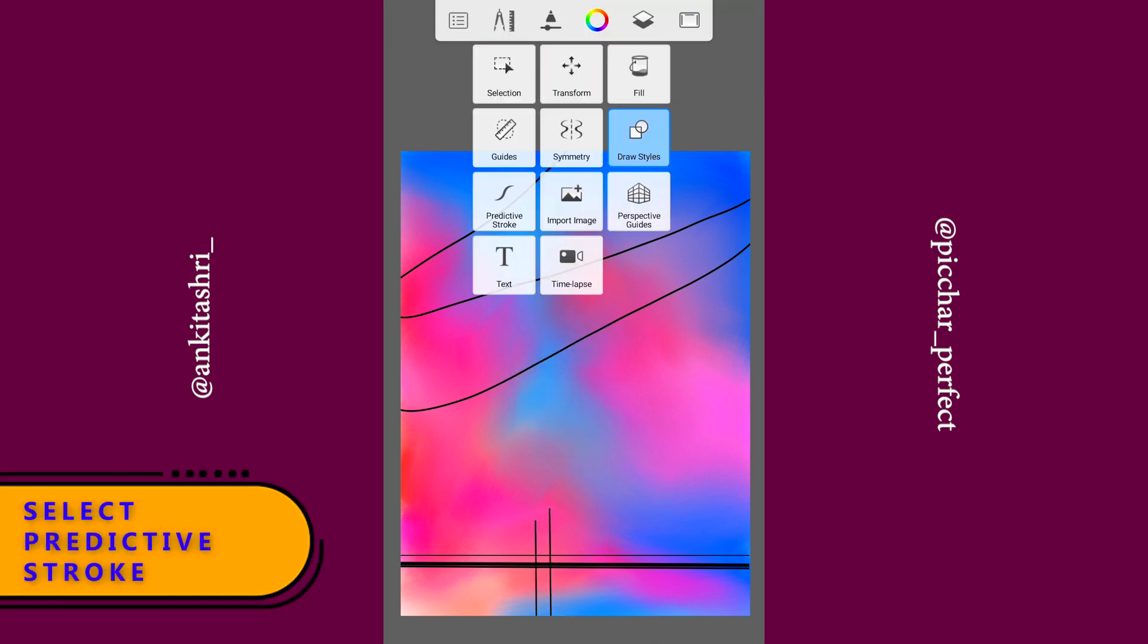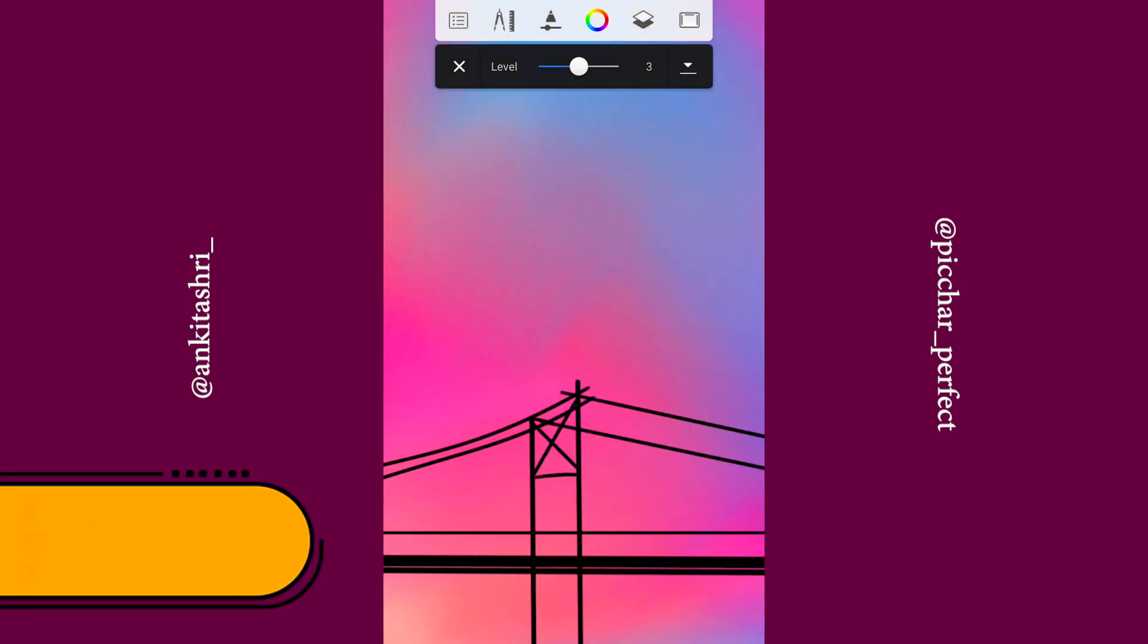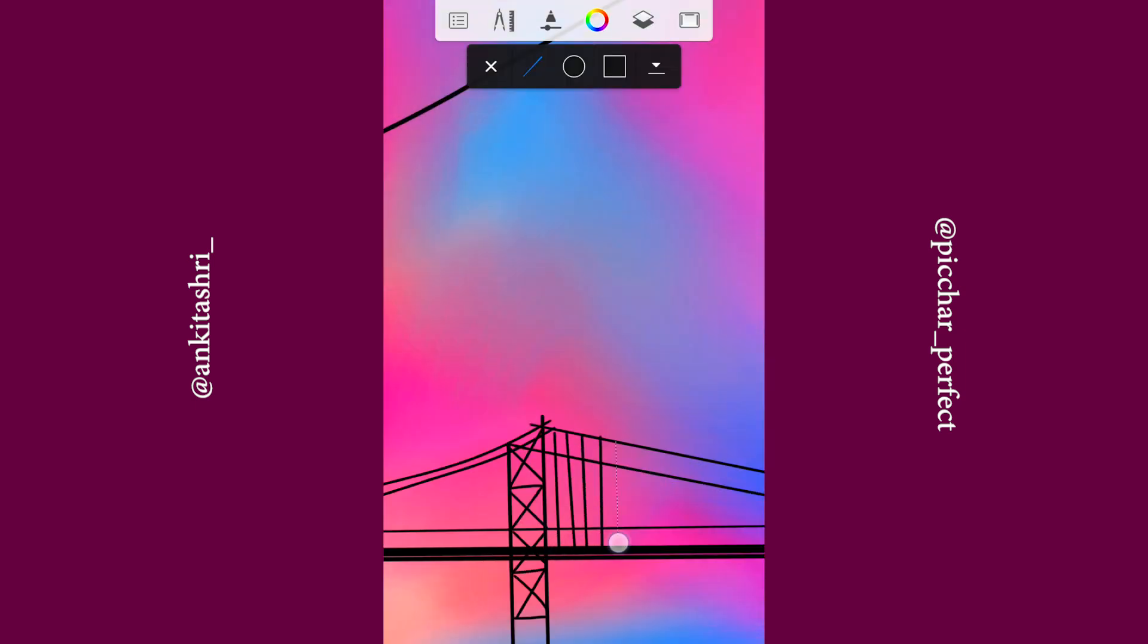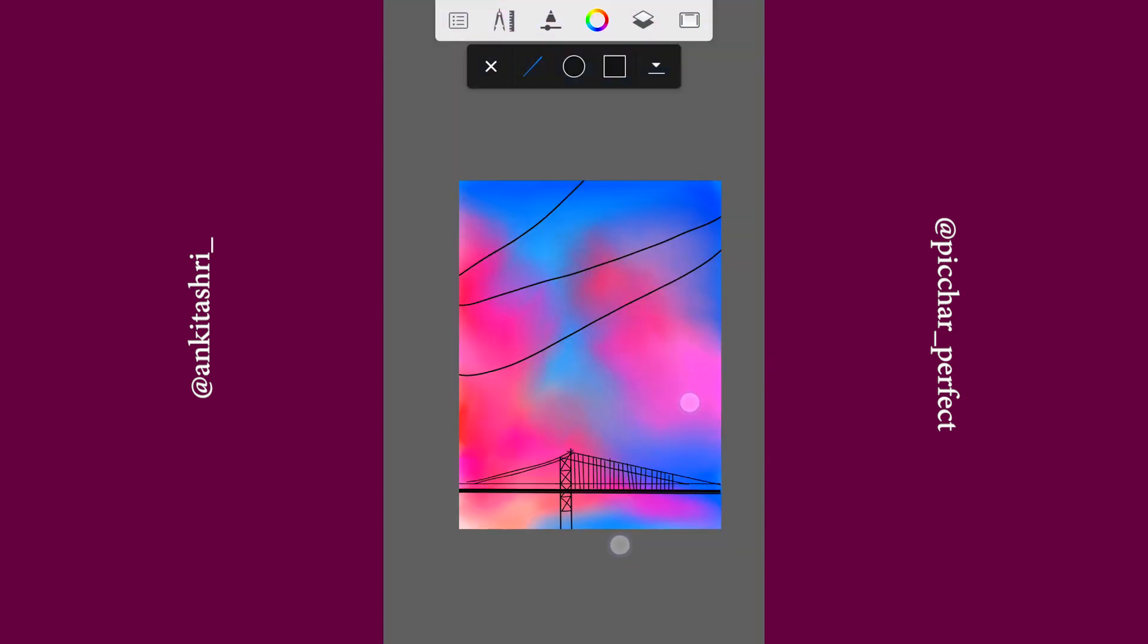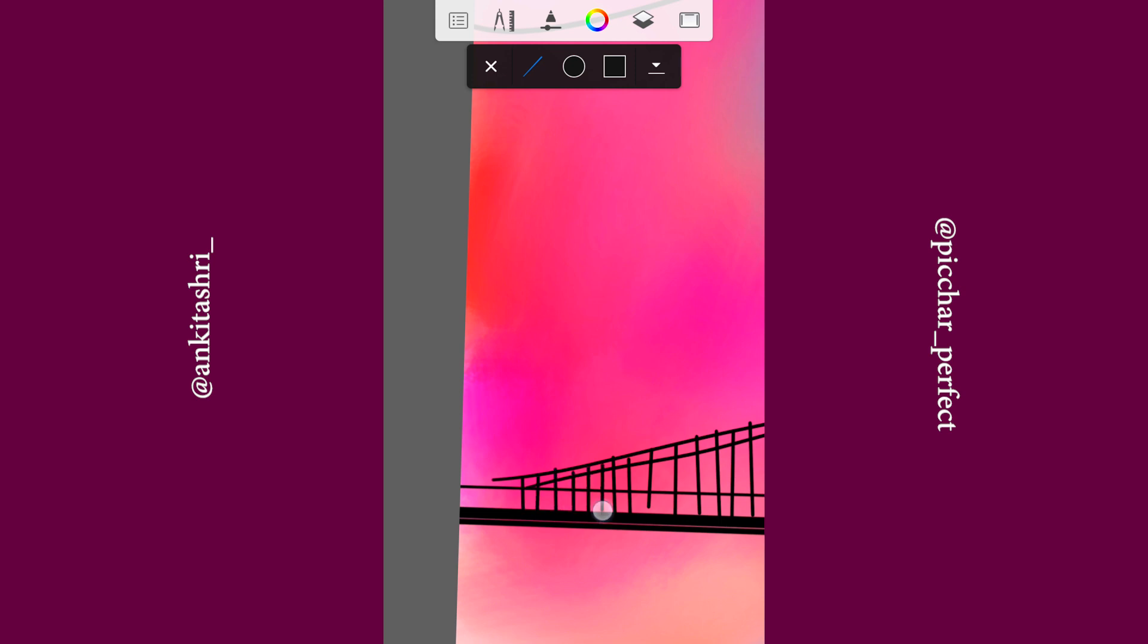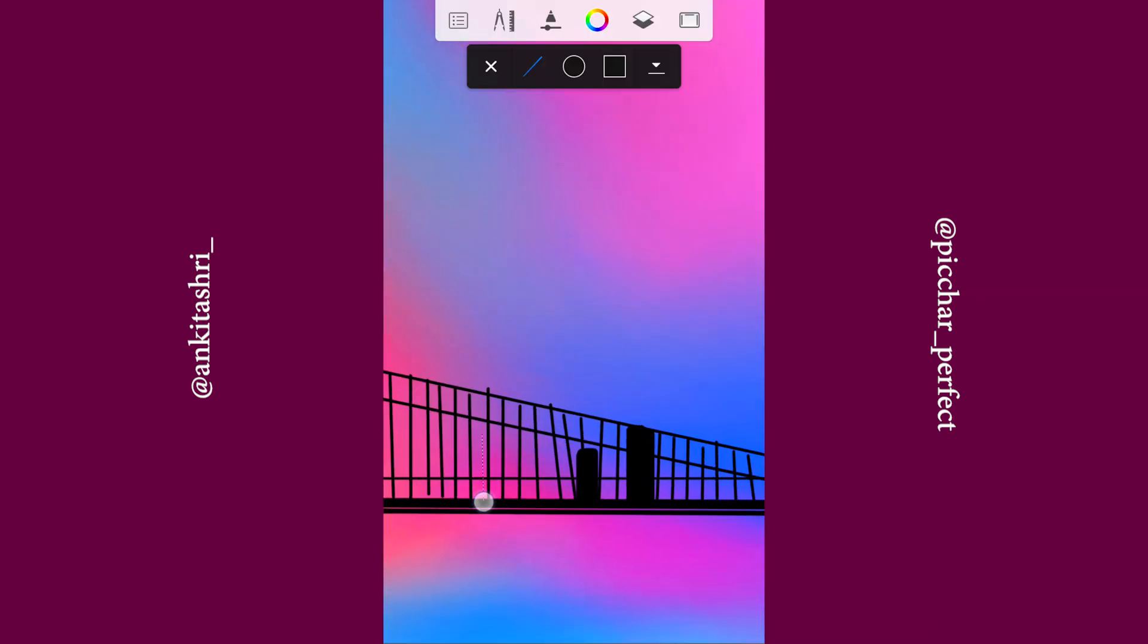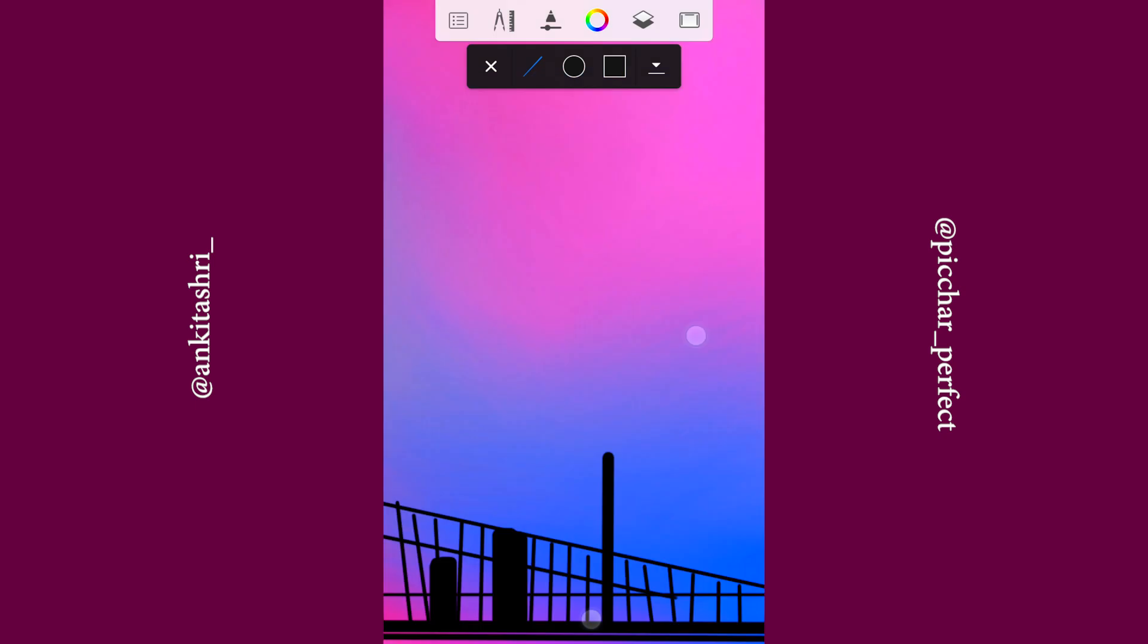Now select predictive stroke and draw the bridge. Let's draw the light poles.